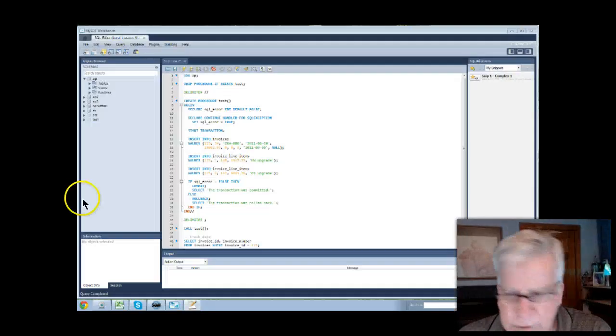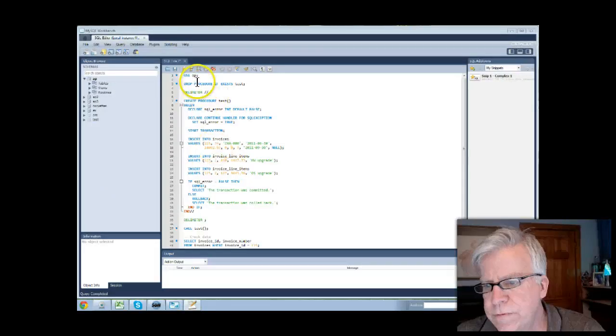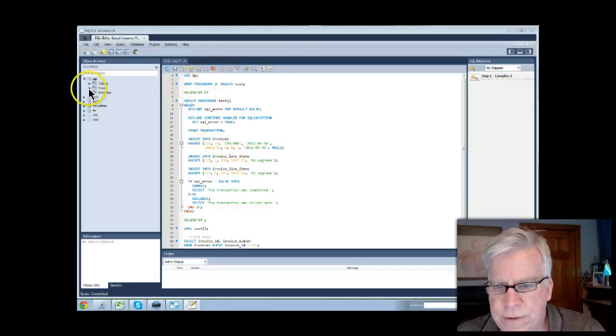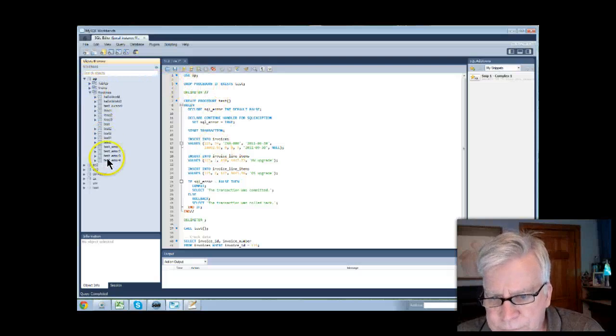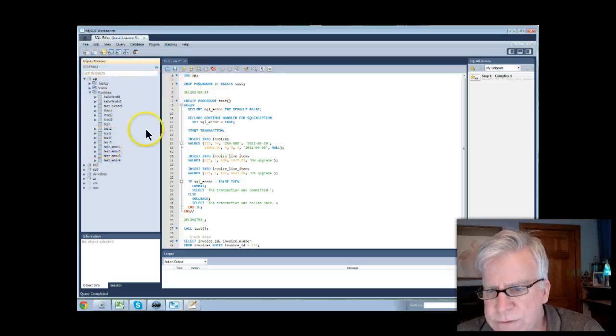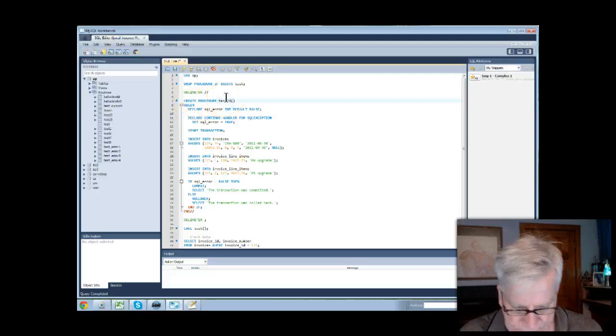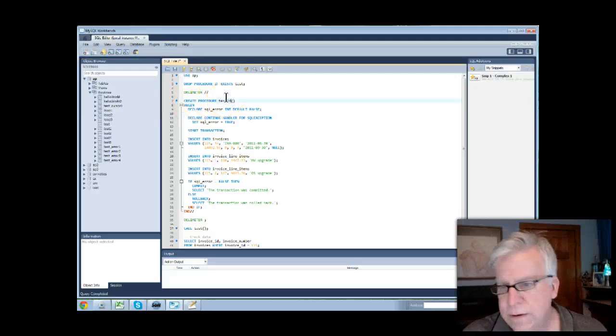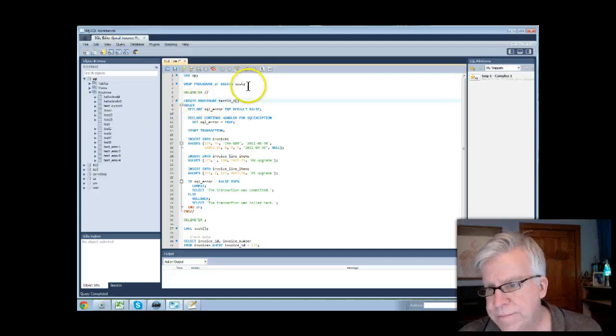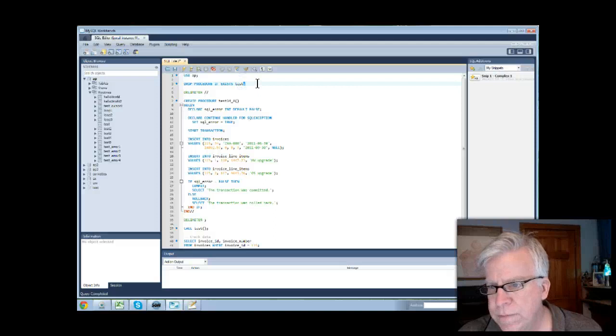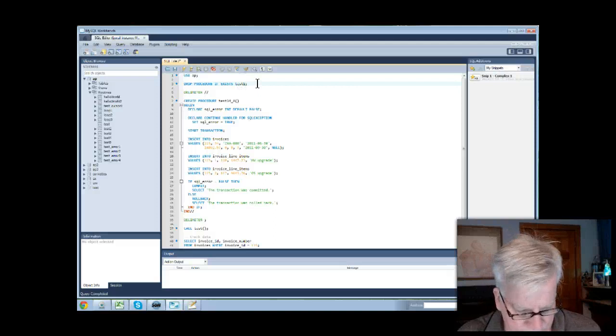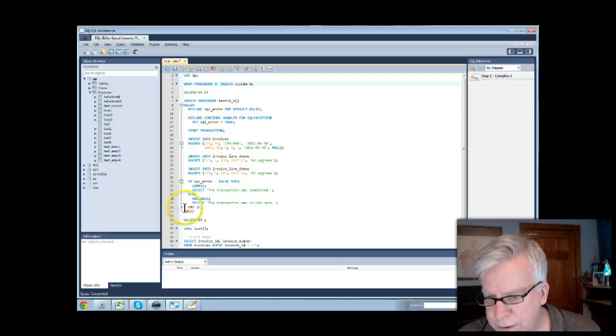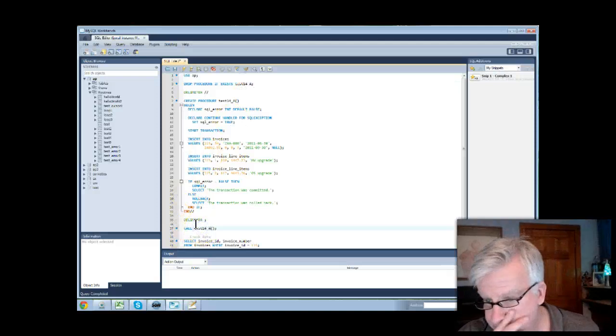On page 403, we have some sample code. We have this procedure called test. I'm not liking that. So let's call this test 14 because this is Chapter 14, test 14 and then I'm going to go underbar A. So we're going to drop the procedure test 14 underbar A, and down here we're going to call test 14 underbar A.